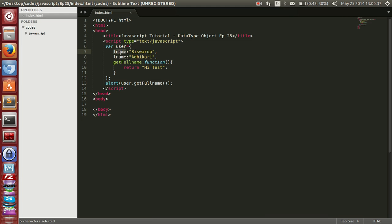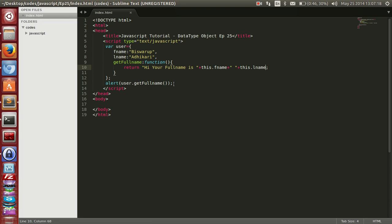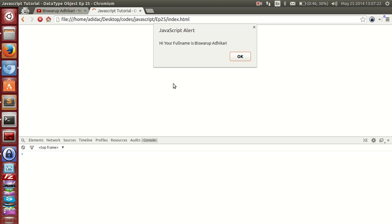Inside the object, if we want to access fname and lname, we use the 'this' keyword — 'this' refers to the data within that object. So we return: 'Hi, your full name is ' + this.fname + ' ' + this.lname. Now alert(user.getFullName()) — refresh — and here you can see: 'Hi, your full name is Vishwaroop Adhikari'.